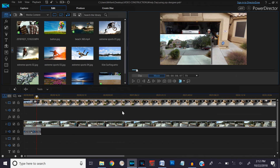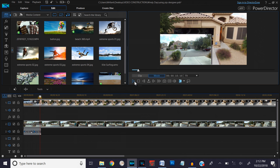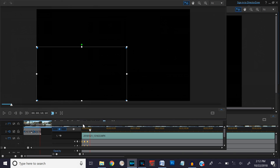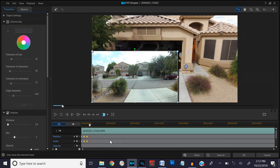Pretty soon my neighbor is going to show up and we want to be able to see him. We need to get the PIP out of the way, so we'll double-click on it to open the PIP Designer. Up to this point we wanted it to stay in place, so we'll create keyframes by clicking on those buttons to lock its position. Then we'll move a little bit further along the timeline and drag the PIP over to a different position and make it smaller.